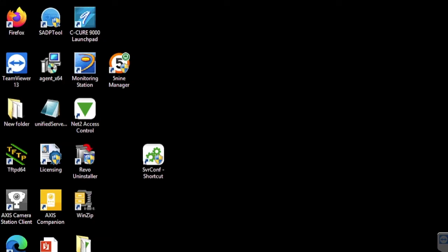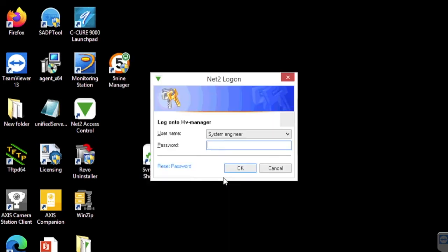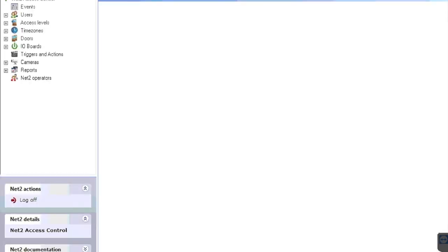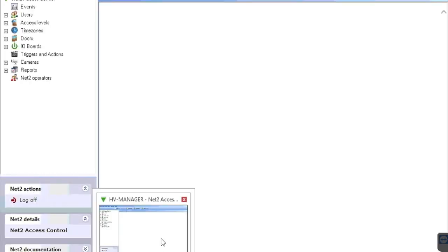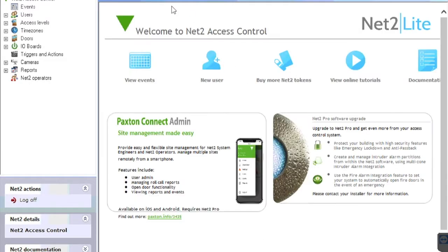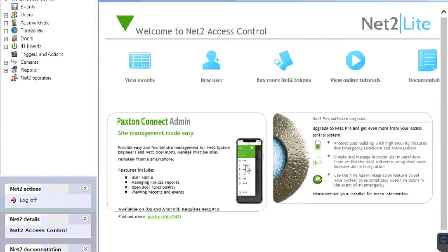Today we are doing a quick video demonstrating how easy it is to upgrade Paxton Net2 Plus software. We are doing so on our demo kit in the office. As you will quickly be able to see, our current version is 6.05 and we will be upgrading this to the latest software version available at present, which is August 18th 2022 and the version is 6.6.